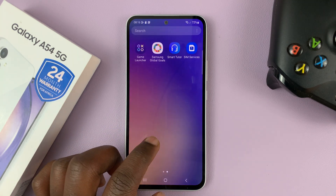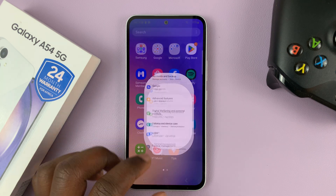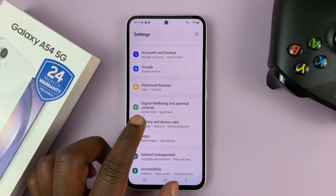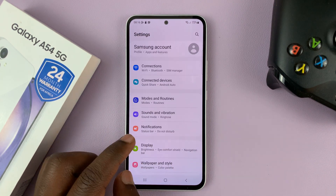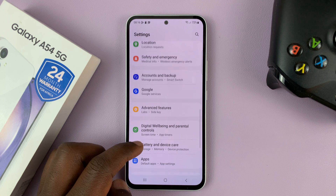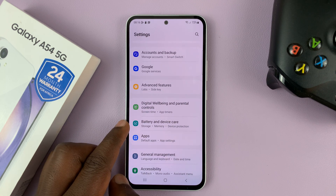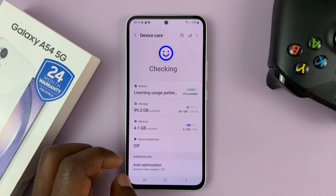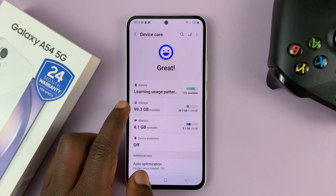So what you need to do is go to Settings. This is the main settings page, as you can see. What you need to do is scroll down to Battery and Device Care, tap on that, and then tap on Storage.